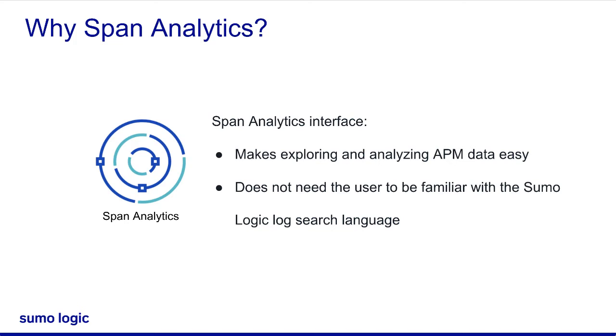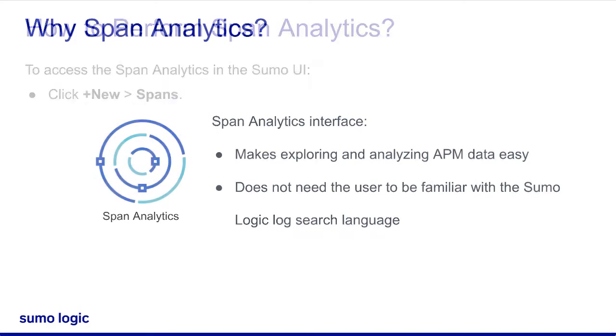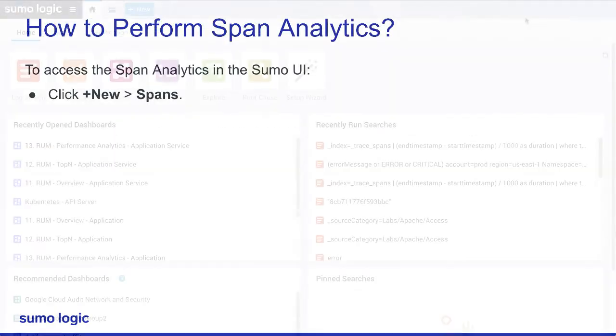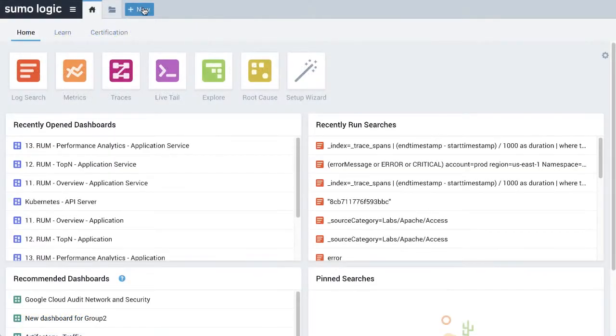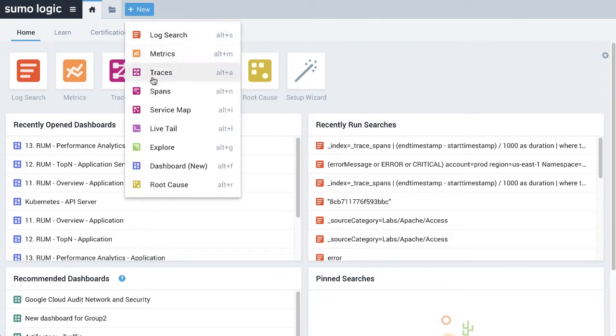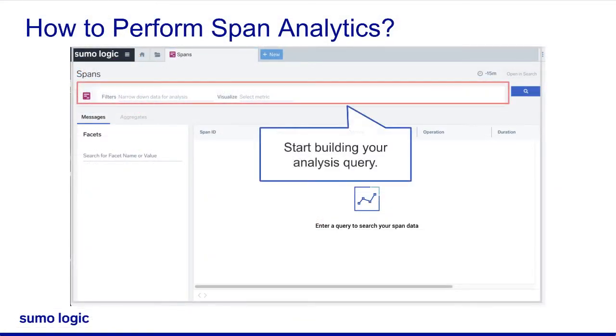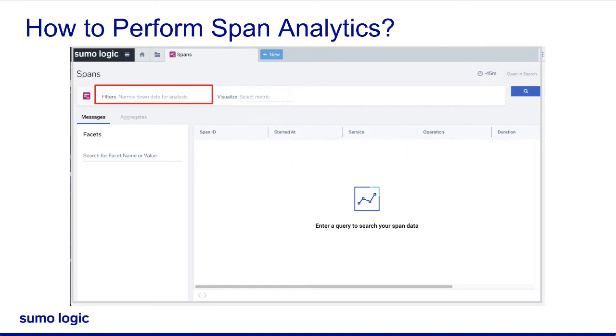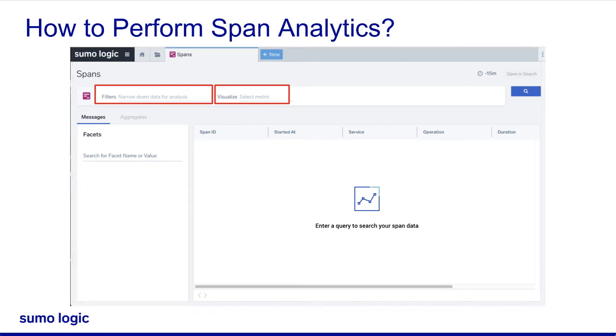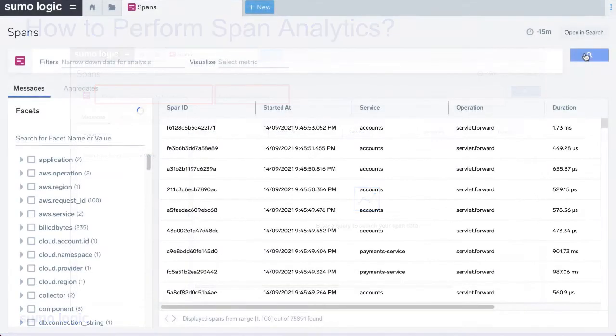To access span analytics in the Sumo Logic UI, click on the New button and then click Spans. This opens the span analytics interface where you can immediately start building your analyst query without any experience with query syntax or knowledge of your data structure. If you already know what you're looking for, you can immediately start building your query using the filter and visualize boxes at the top. Before you can see results from these queries, you will need to have some distributed tracing data in Sumo Logic already.